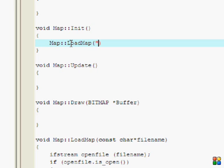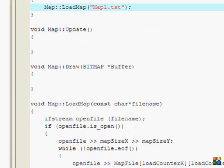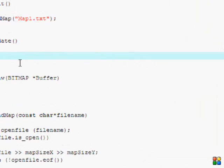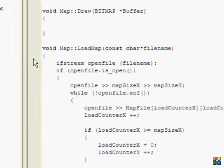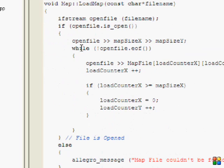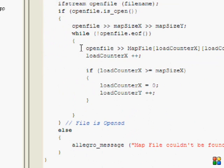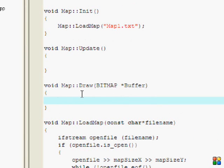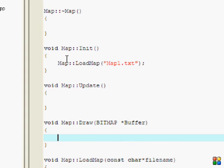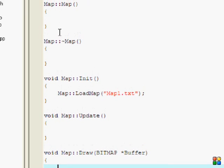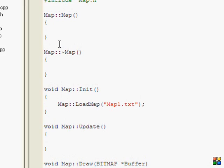LoadMap is going to be in the Init function. Let's name the map file map1.txt, the text file. That's basically it. Now for my draw function, I think I should show you this after we actually create the map. So this is all I'm going to do for this tutorial.